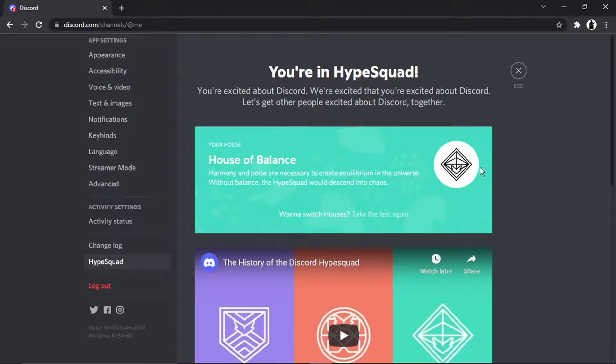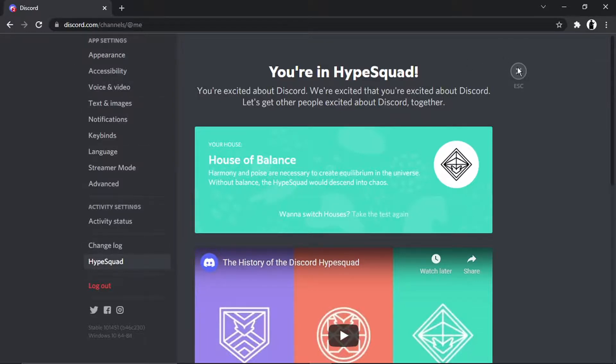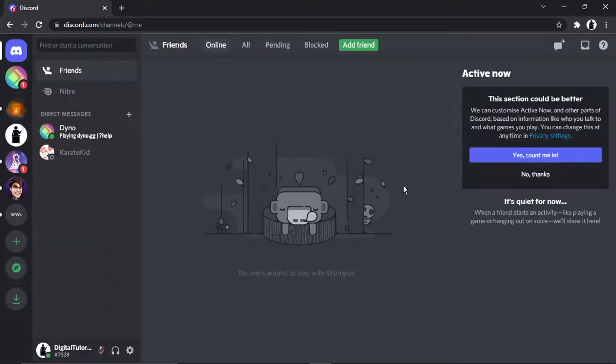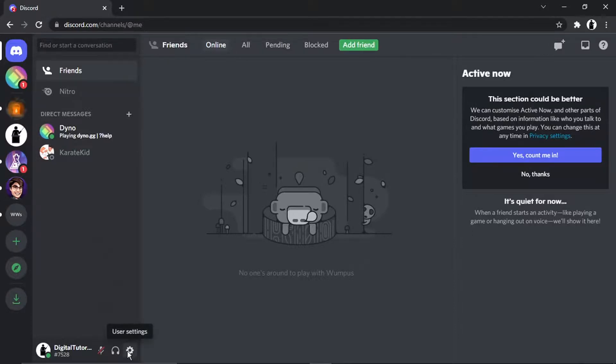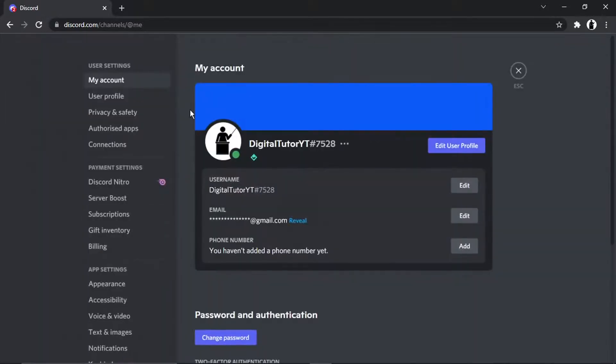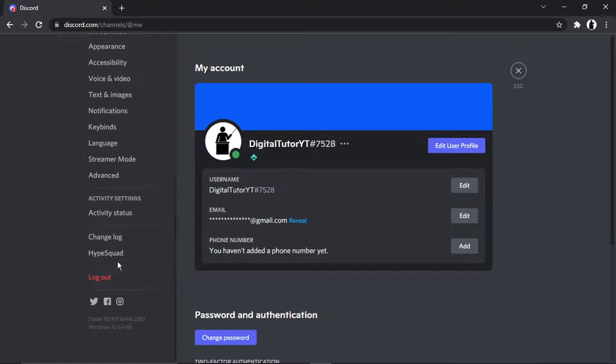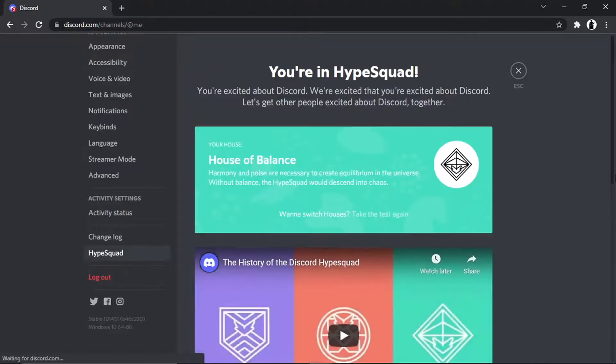So to actually leave Hype Squad, it's a similar sort of process. What you're going to do is come back to the home screen. Again, you want to come down to your settings. And then again, scroll all the way down till you get to Hype Squad and give that a click.